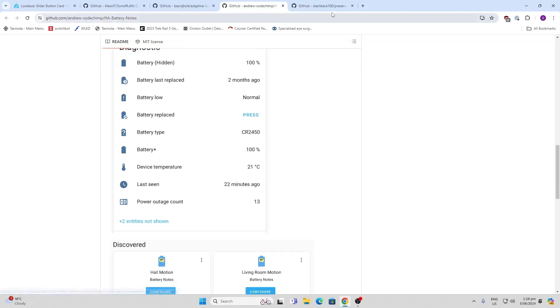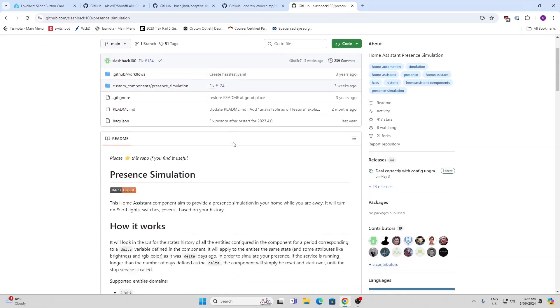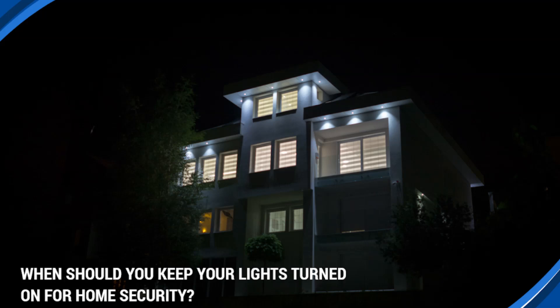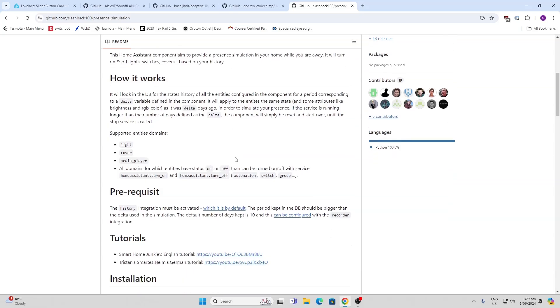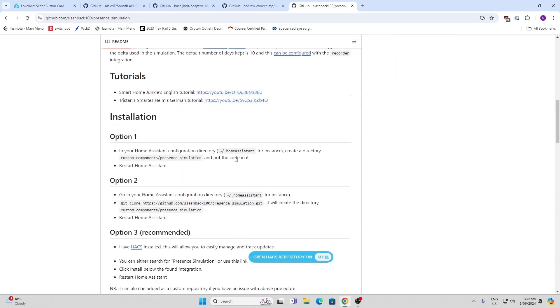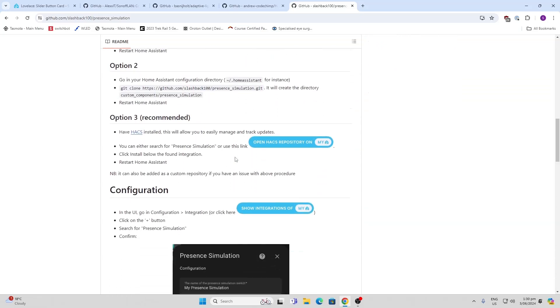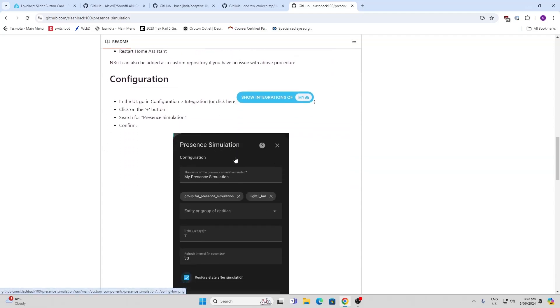The last one we're going to look at today is Presence Simulation. If you're going away on holiday and you want it to look like your house is being inhabited where lights are going on and off in a normal sort of rhythm, this follows the rhythm of your lights and then creates a simulation to let people think you're at home.